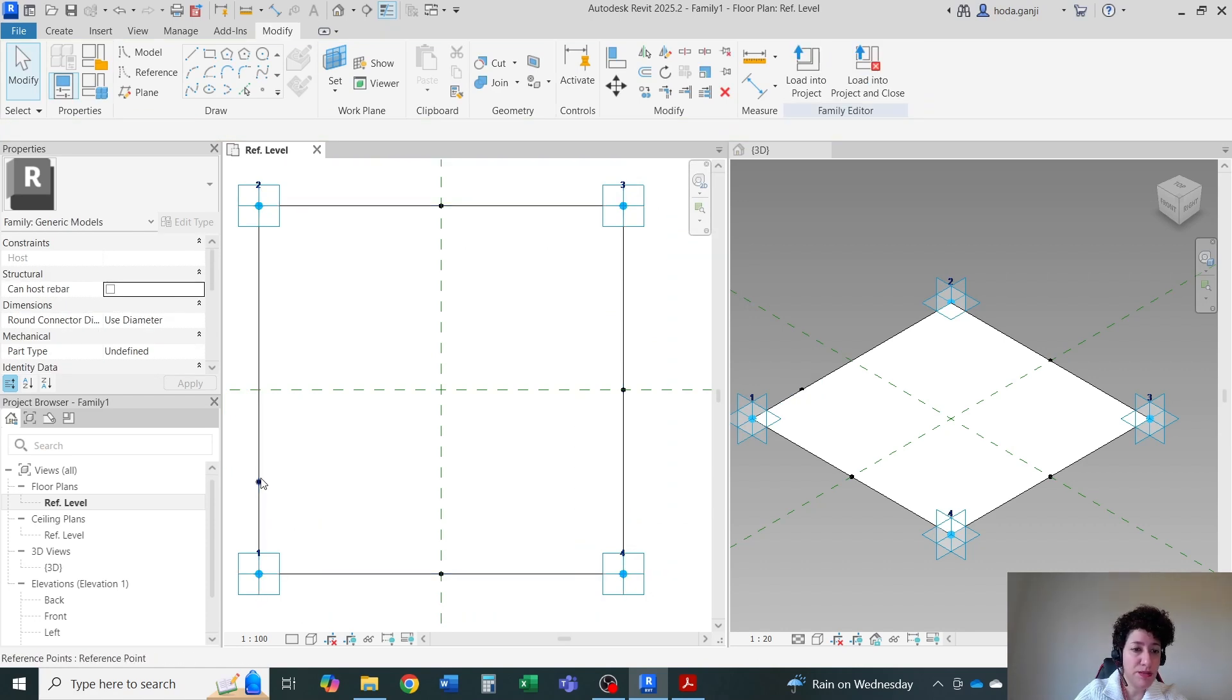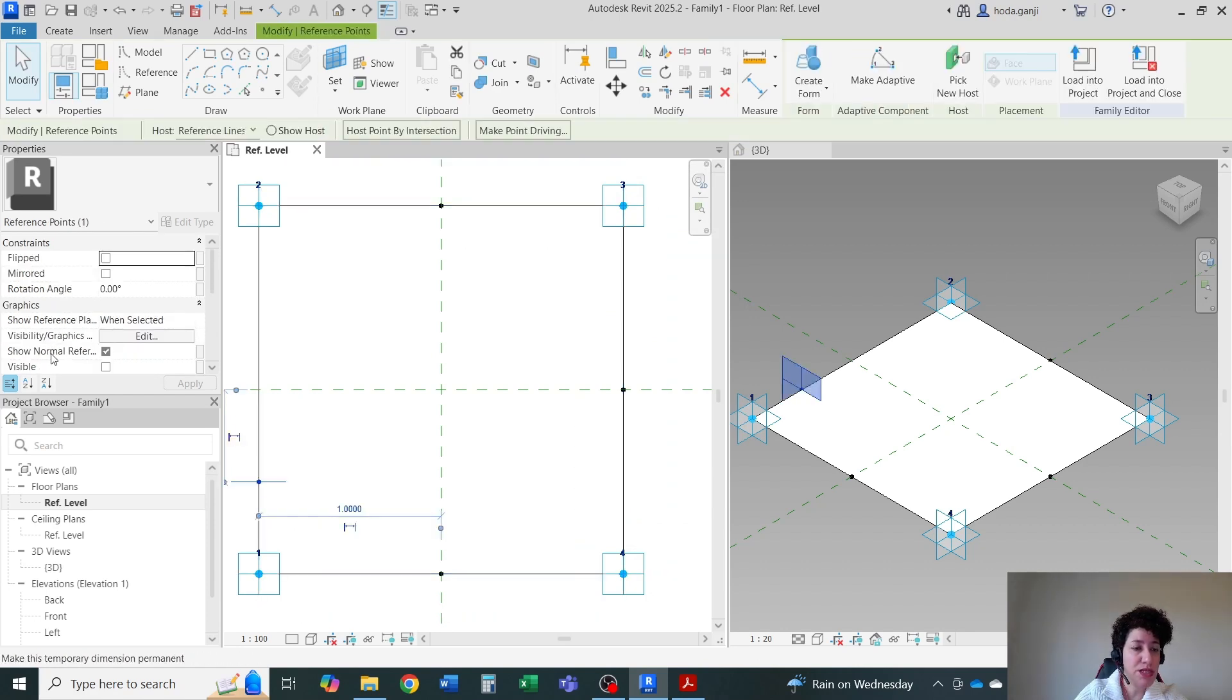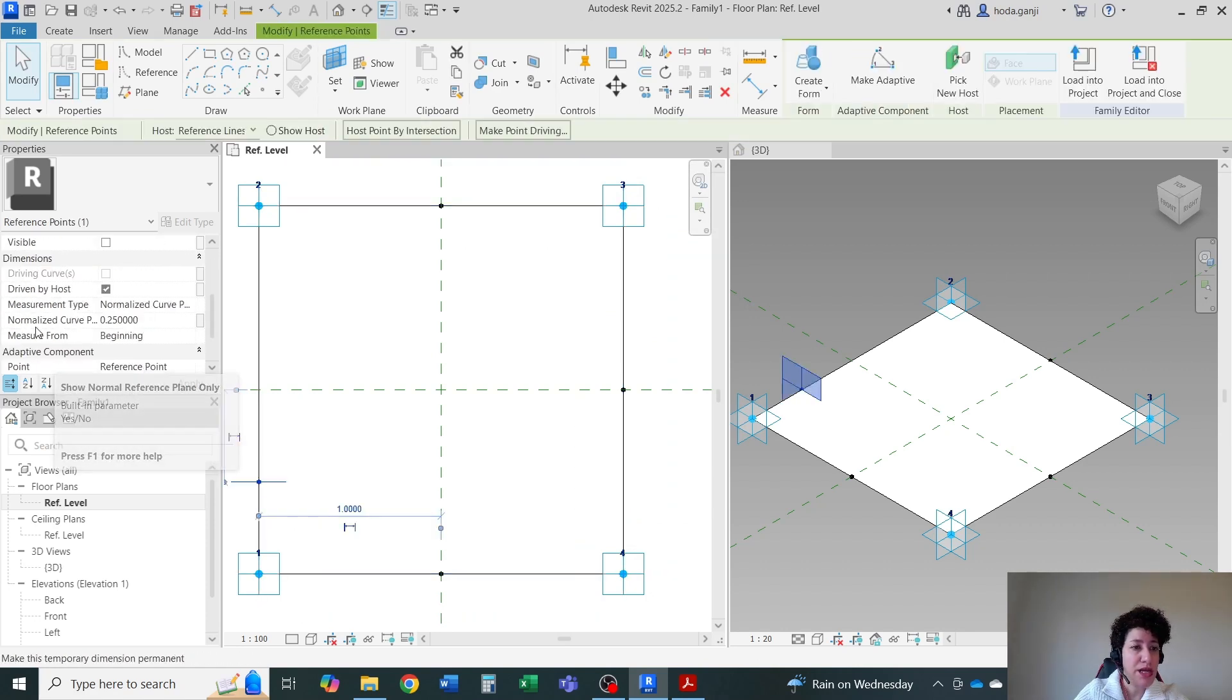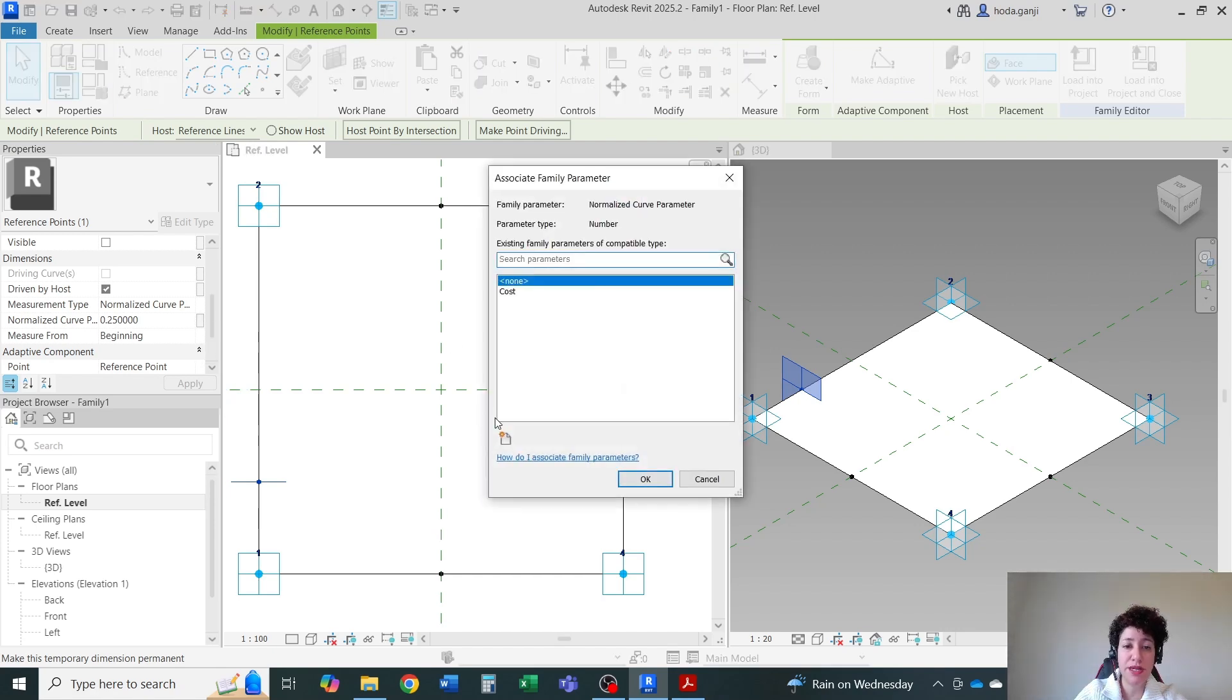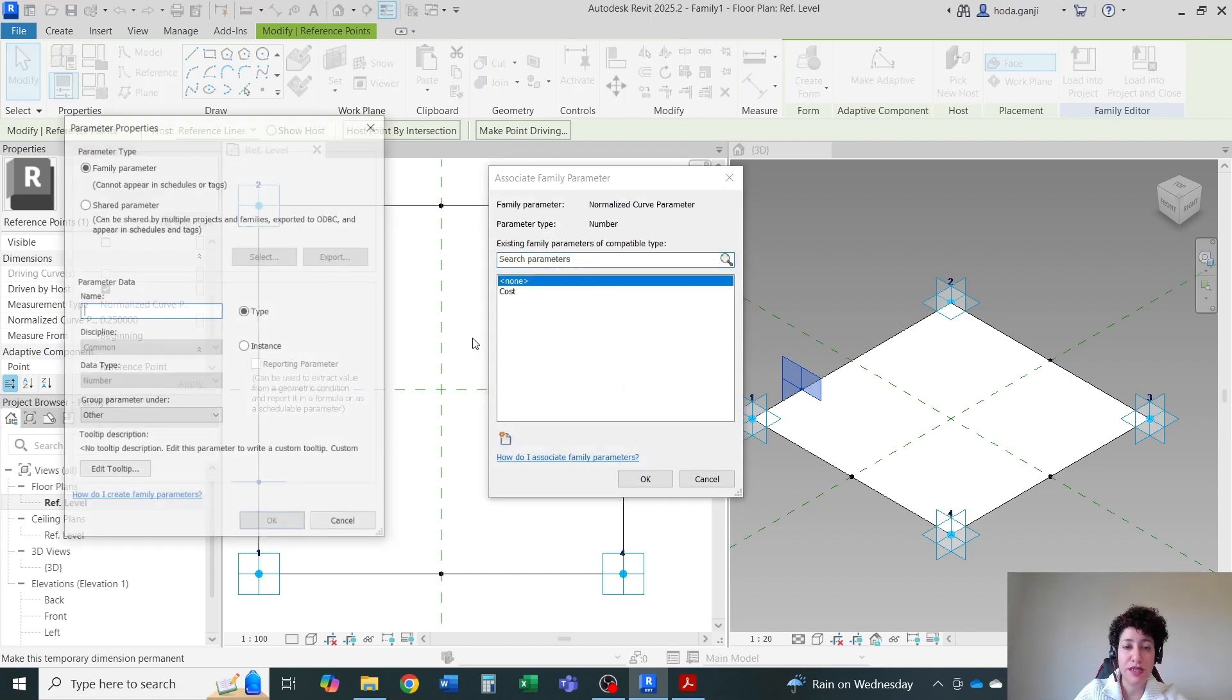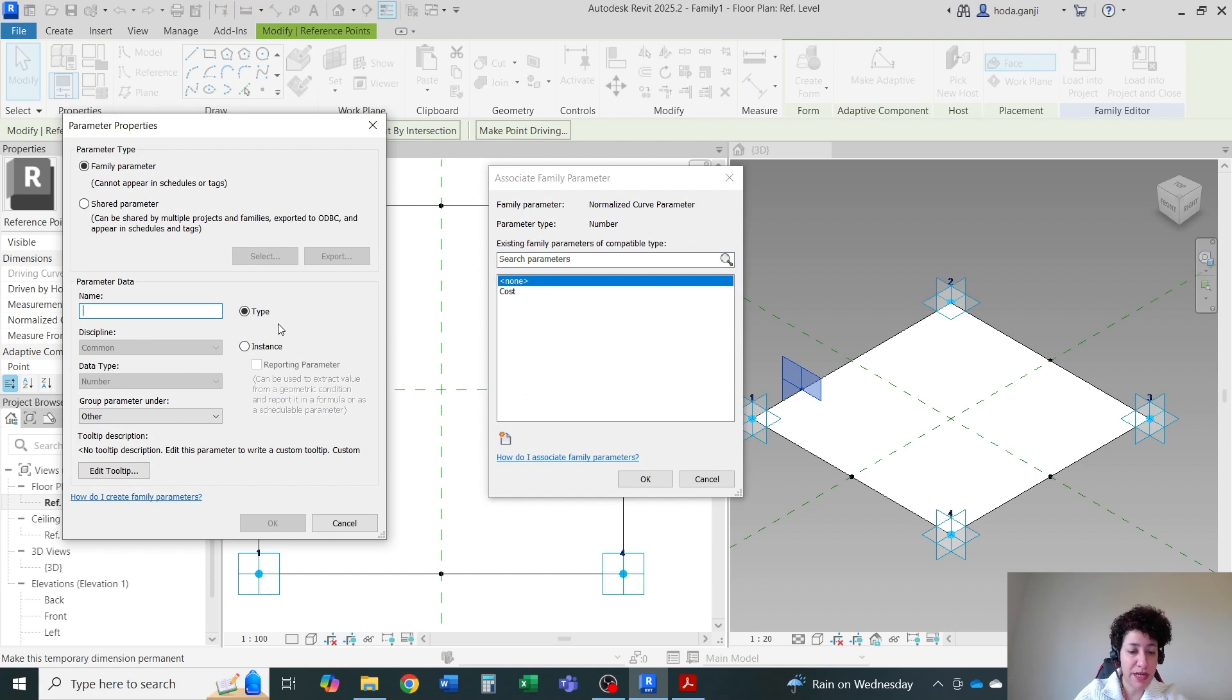Click on the point where it says normalized curve parameter. Click on the box in front of it. Associate family parameter. Create a new parameter. And I'm just going to name it as ratio. It's the ratio of the length.